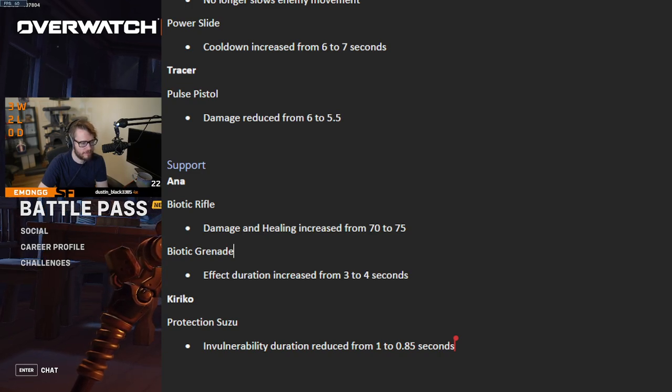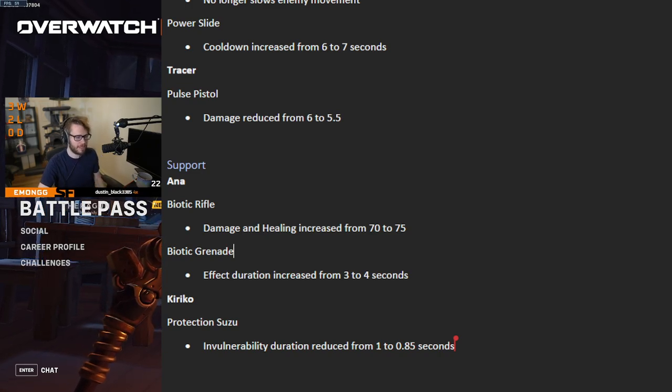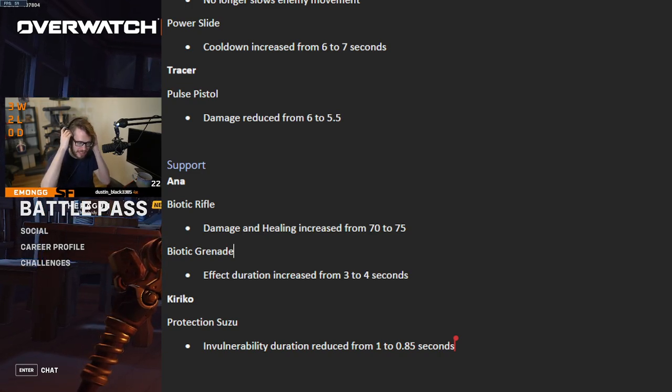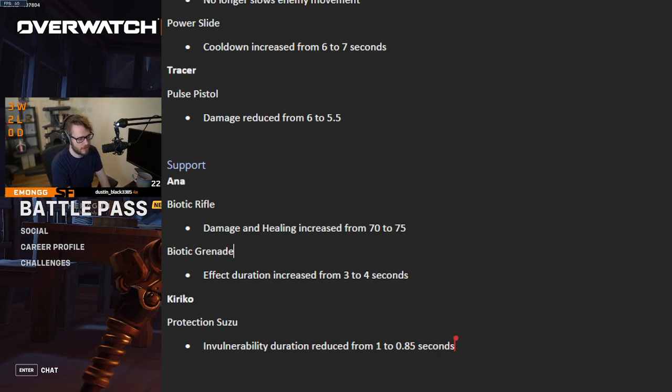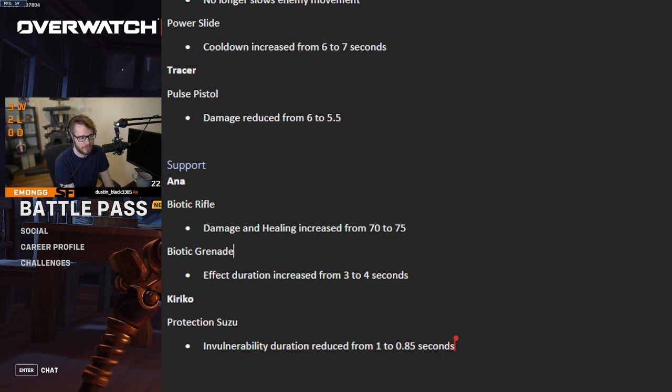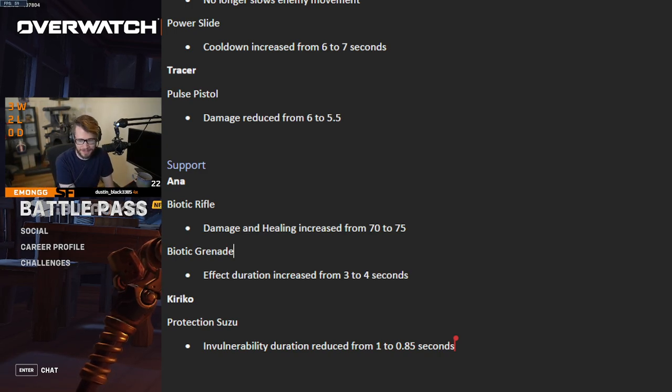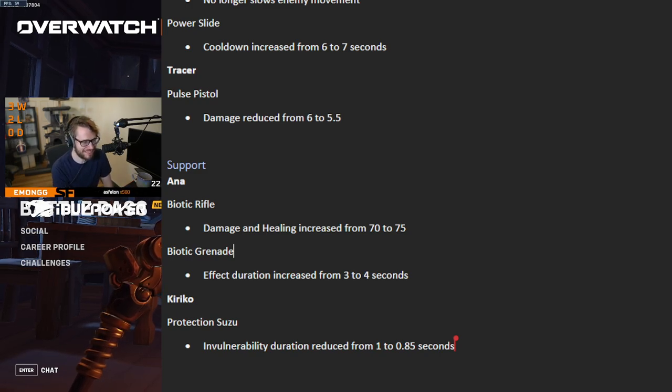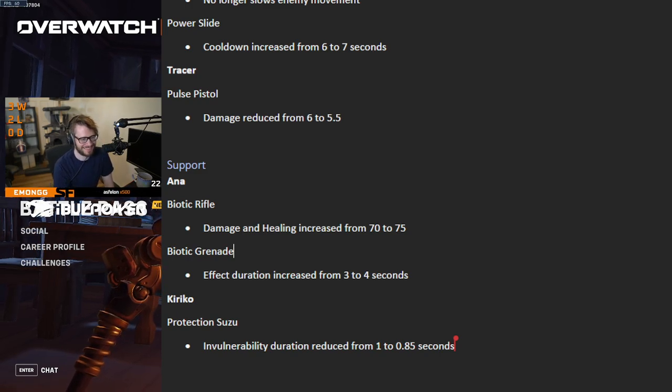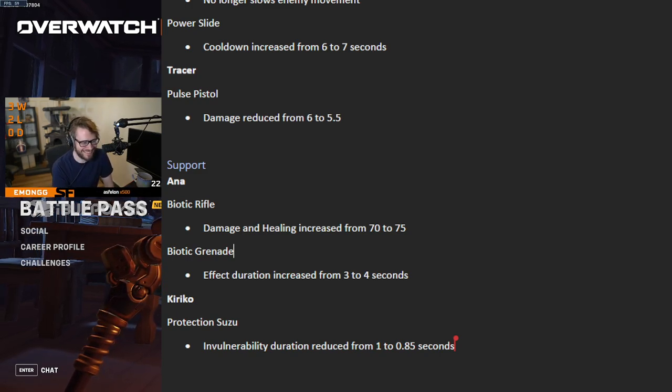Yeah, it's a good change. Very good change. Supports have definitely needed it too. So to hear there's going to be even more support changes towards midseason, I'm sure supports are going to be happy to hear that.